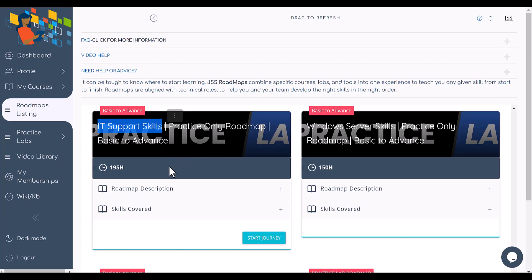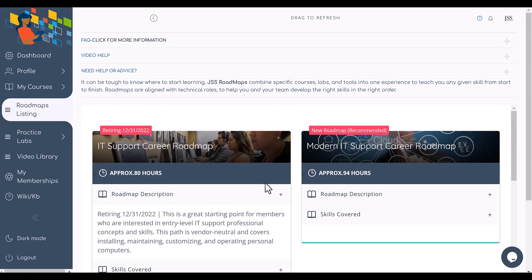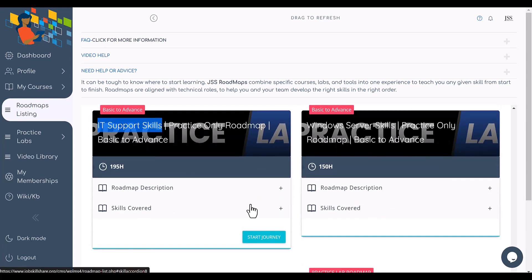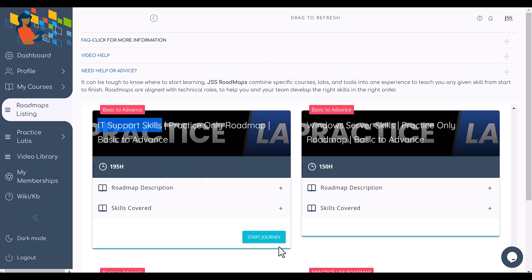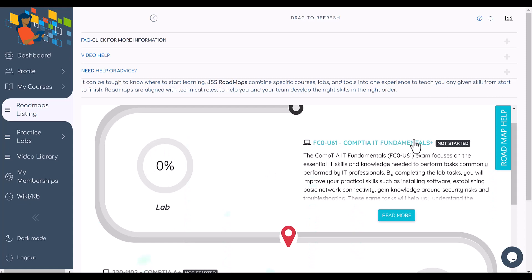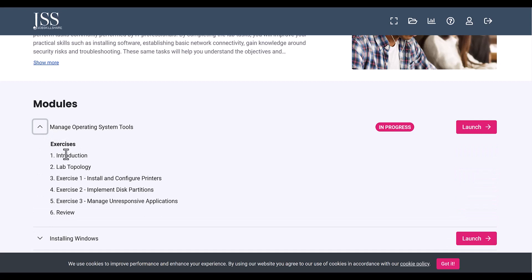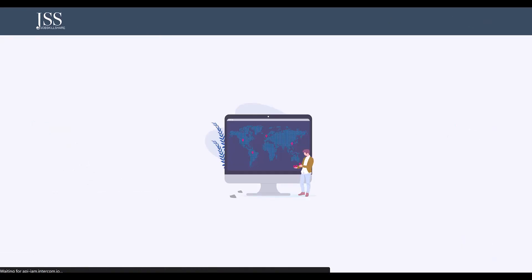If you're an IT support professional who's already landed a job and wants to enhance your skills, I'd recommend going back to the first roadmap if you're new to understand concepts from a trainer. But if you're confident and want hands-on only, come here and click 'Start Journey.' You'll see there's no course — just a fundamental lab. Click on it, and as a premium member, everything is step-by-step in exercise format. Click 'Launch' to start.